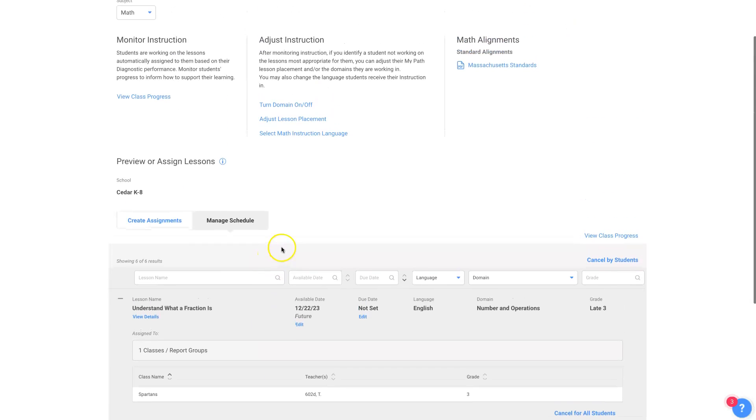That's how you preview lessons and assign lessons. So there's definitely some good points. Cool, so good points! Thank you.